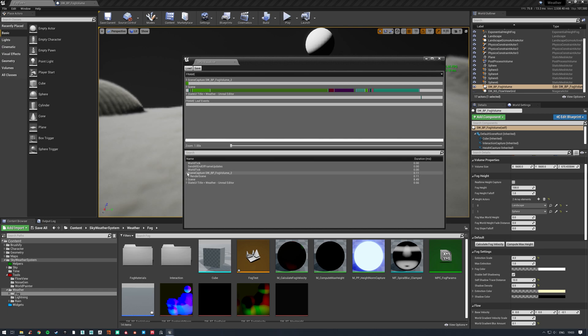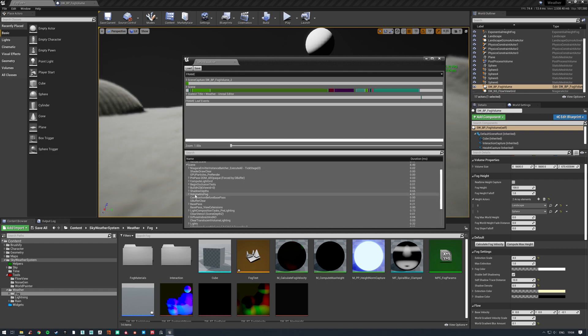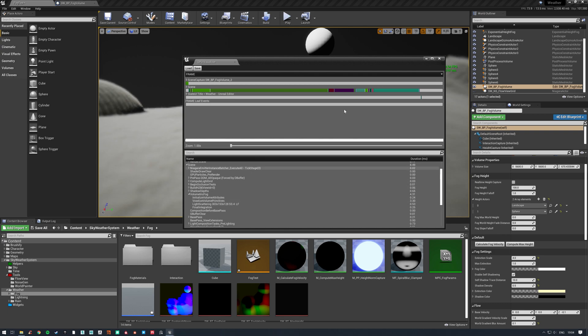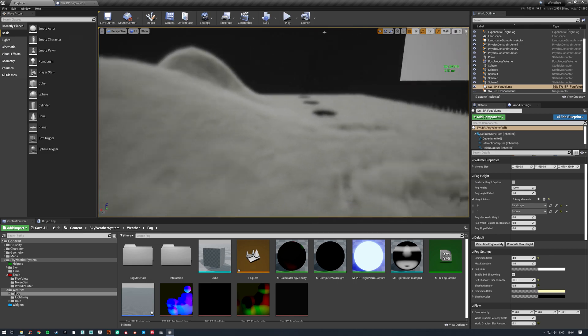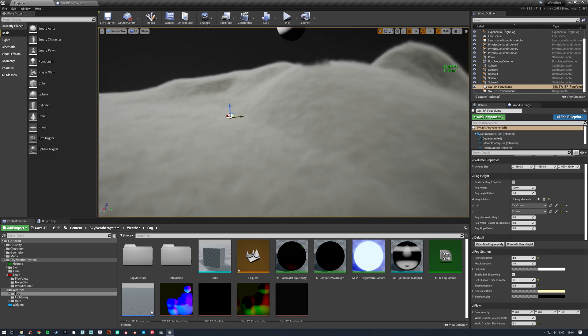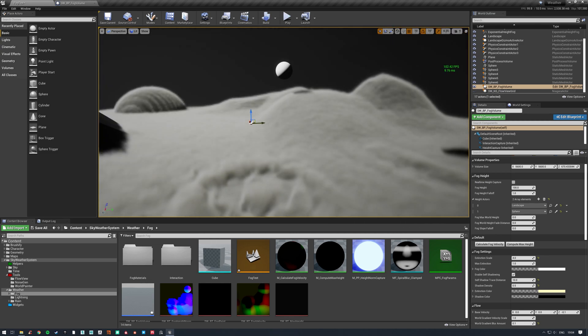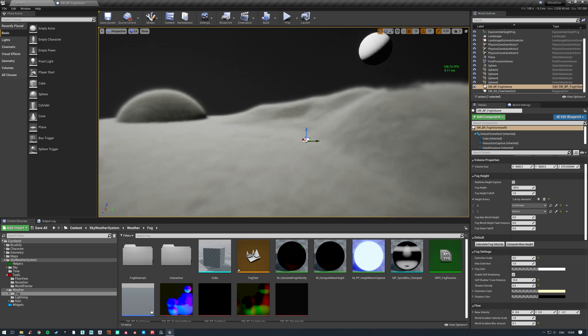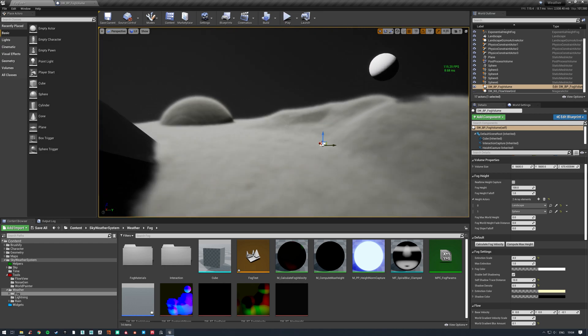In our scene here, volumetric fog is 4.31 milliseconds. We can see that voxelized volume primitives here is 3.3, so that's a majority of this. Most of this cost comes from actually voxelizing that space. That's just something to keep in mind whenever you're working with volumes and things like that.